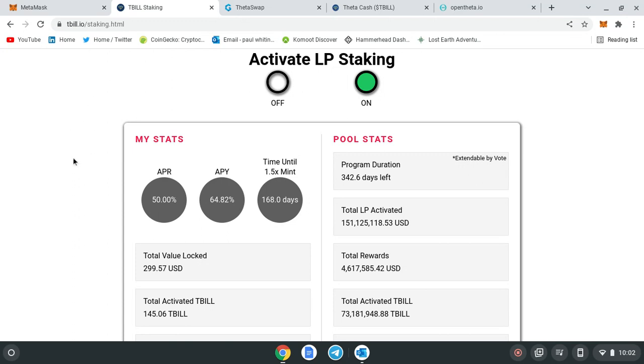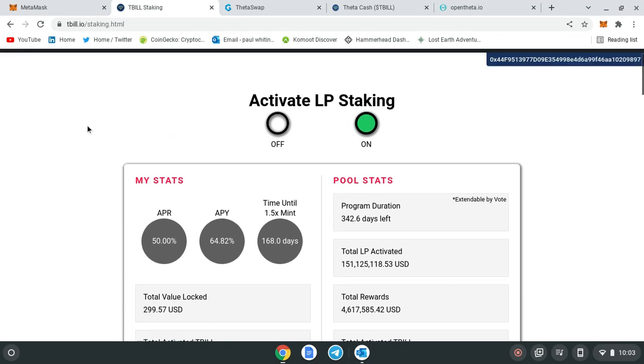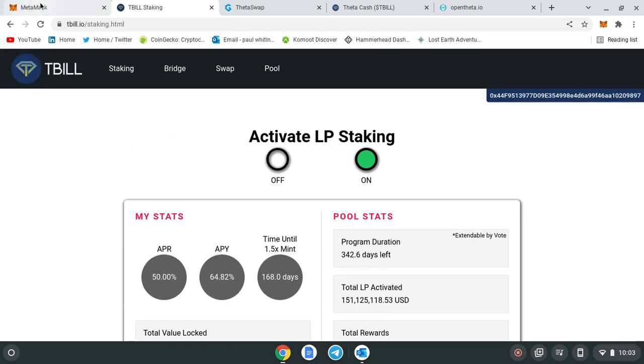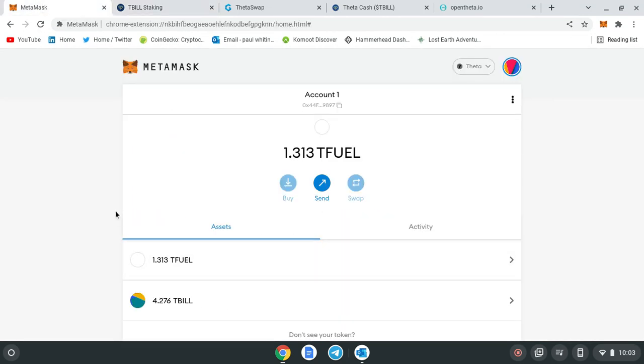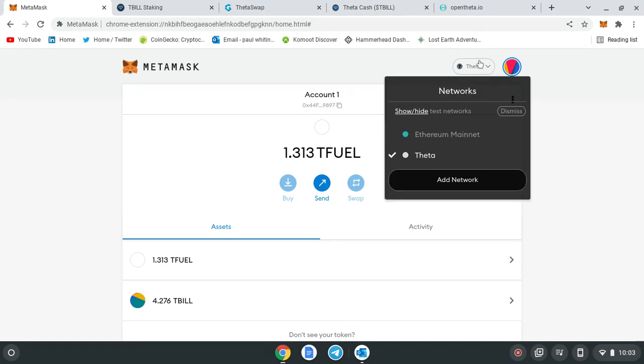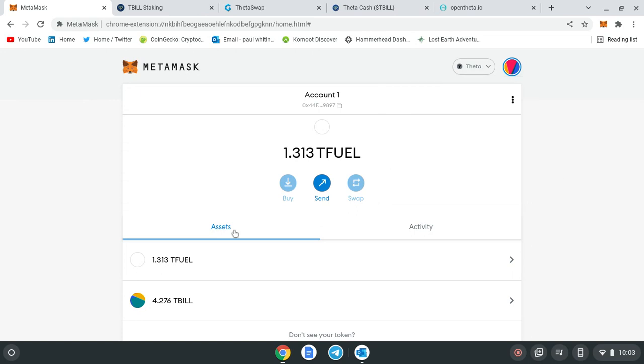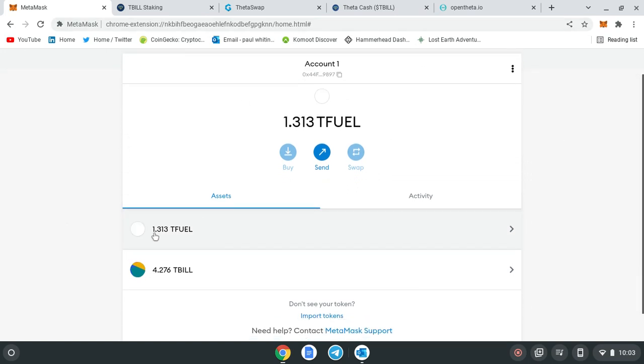I want to show you how you can activate the LP staking and earn passively. First of all, if you've got Metamask, and if you've looked at my previous videos, I'd have shown you how to set up the Theta ecosystem on Metamask. Jump back a video and it'll show you how to set it up—quite easy to do.